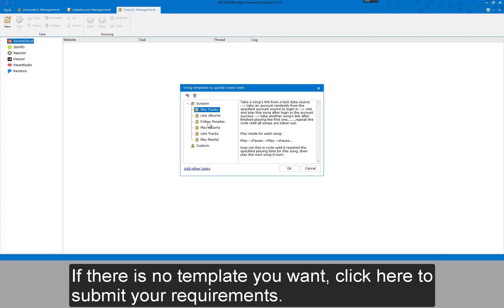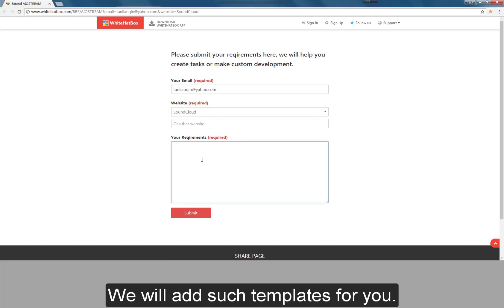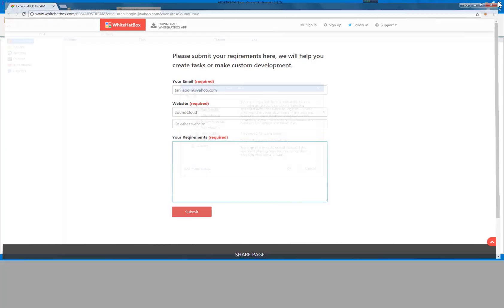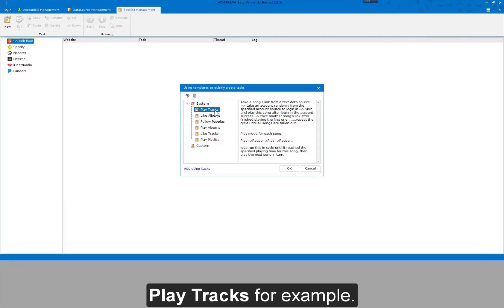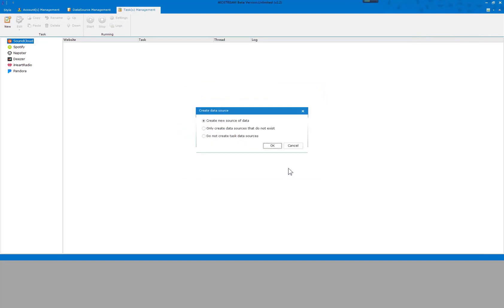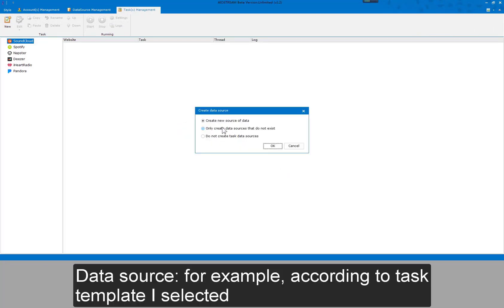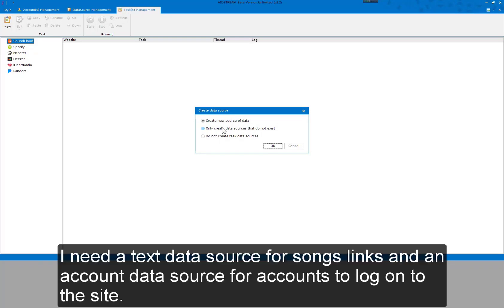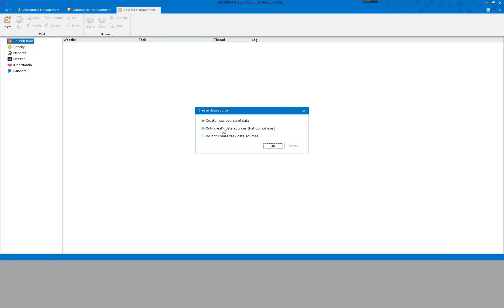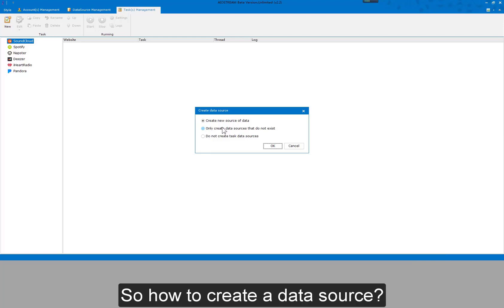If there is no template you want, click here to submit your requirements and we will add those templates for you. For example, selecting the Play Tracks template. According to the task template selected, I need a text data source for song links and an account data source for accounts to log on to the site. So how do you create a data source?